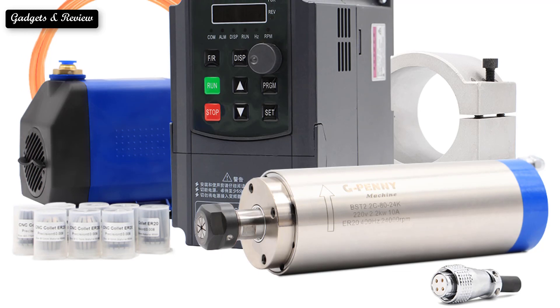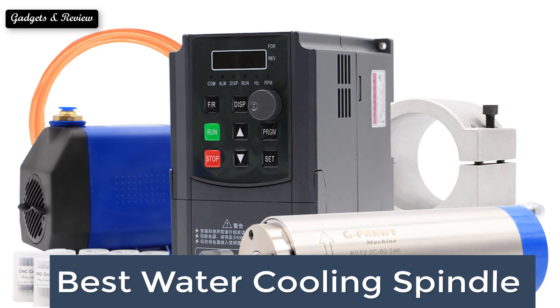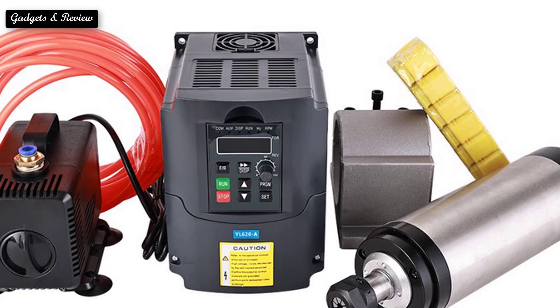In this video we are going to look at the top 5 best water-cooled spindle motor available on the market every day. We made this list based on our own opinion, research, and customer reviews. We have considered the quality, features, and values.